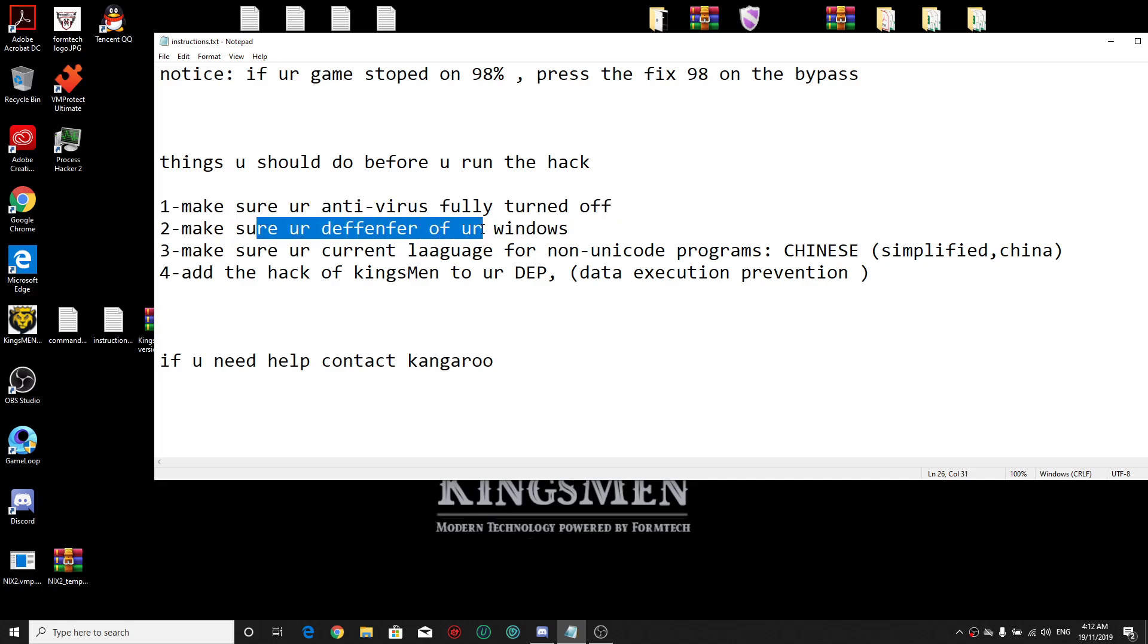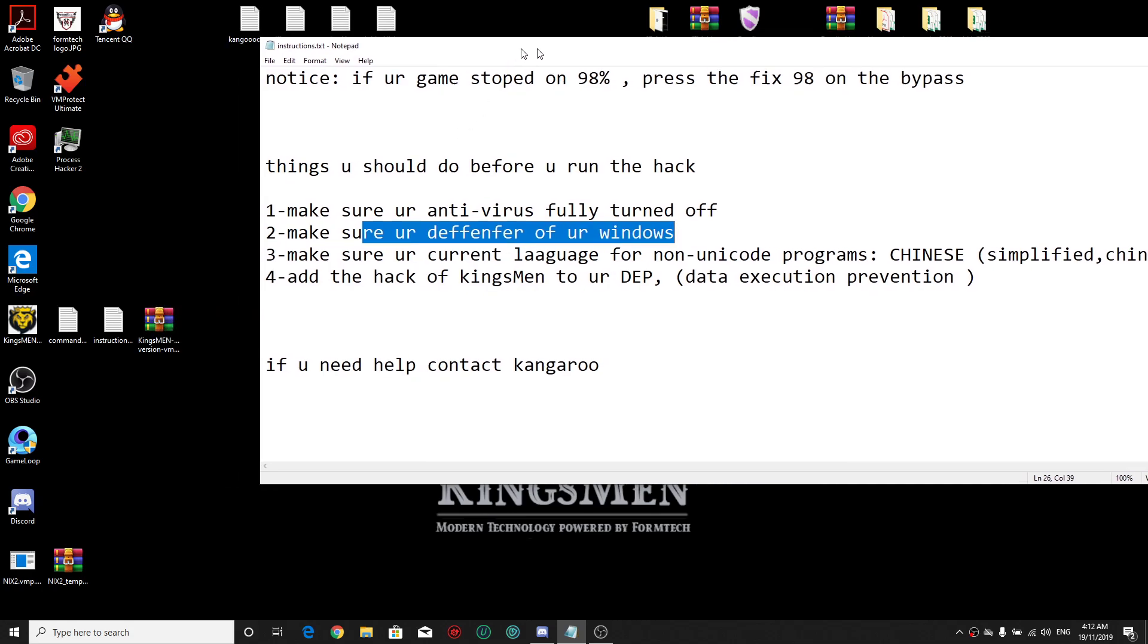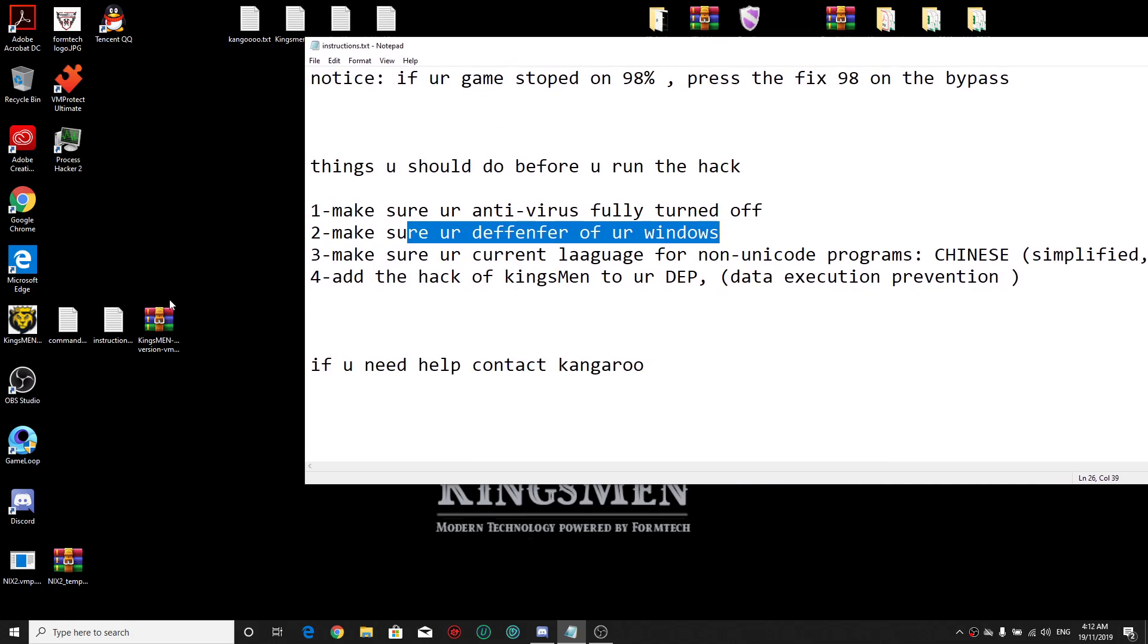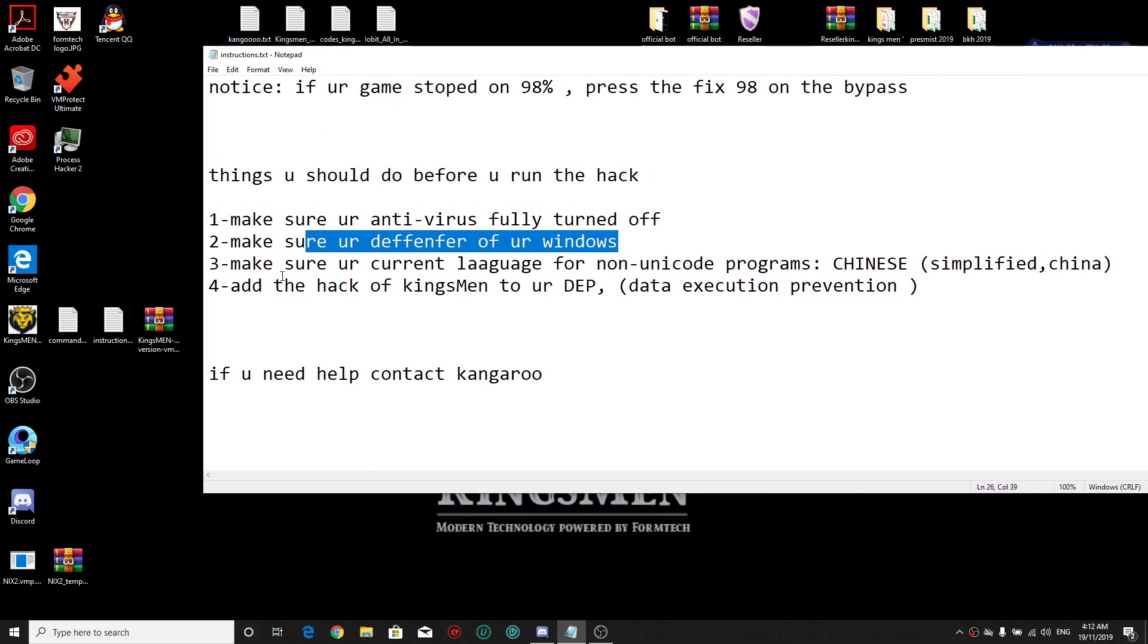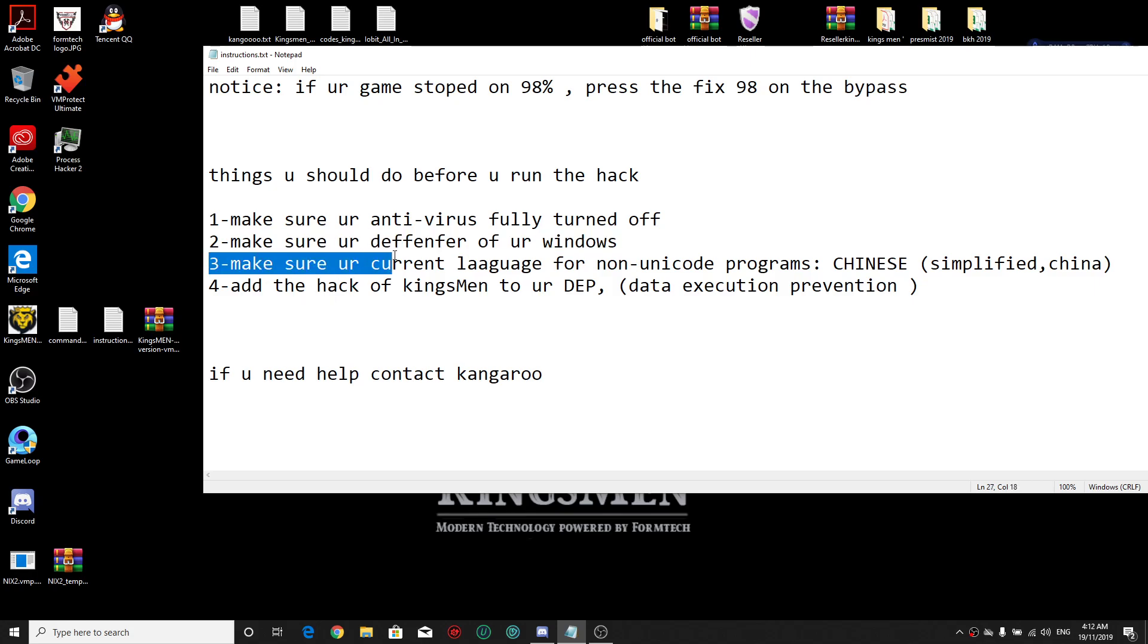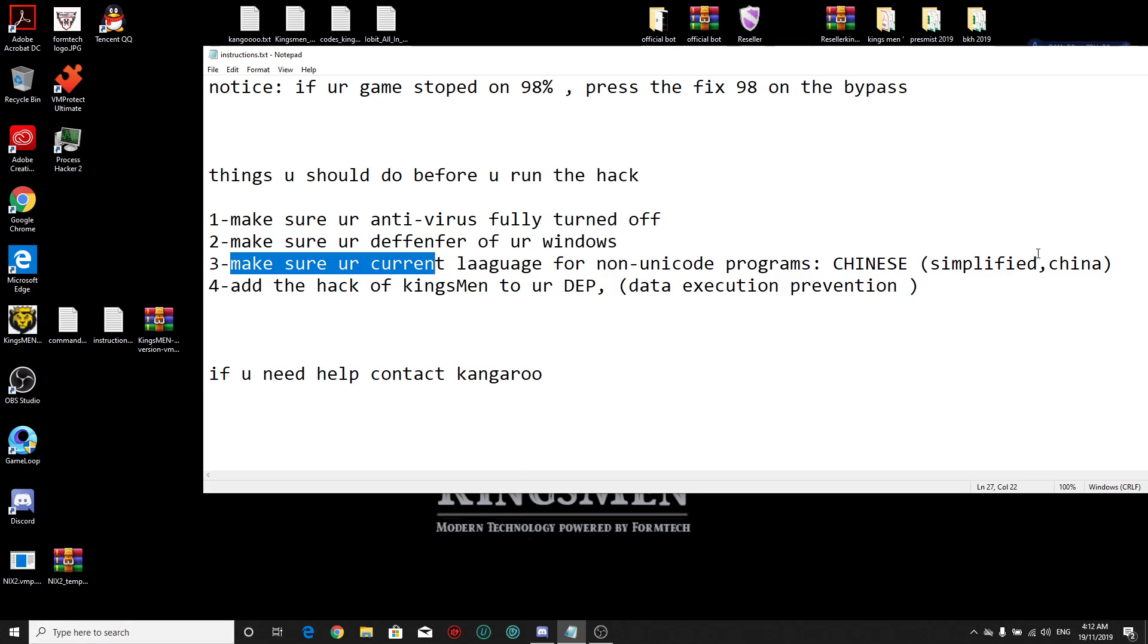I put a defender tool with the hack already so everyone can know what Defender is. You can directly turn it off with one click. Number three, make sure your current language for non-Unicode programs should be on Chinese simplified on your region. Number four, you should add the hack of Kingsman to DEP data exclusion prevention.